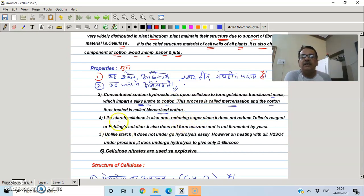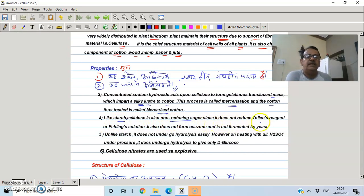Like starch, cellulose is a non-reducing sugar. Cellulose does not show mutarotation.